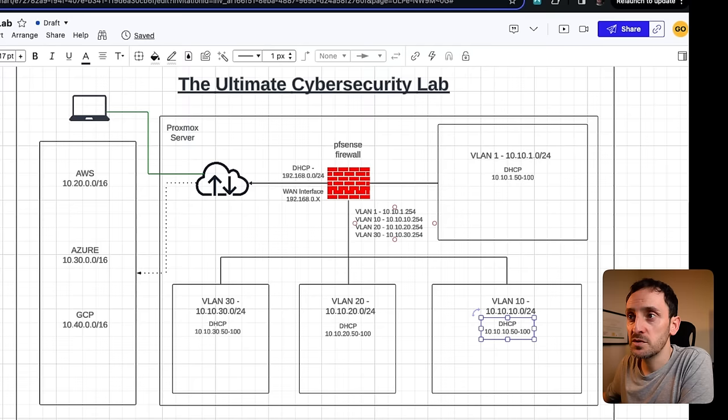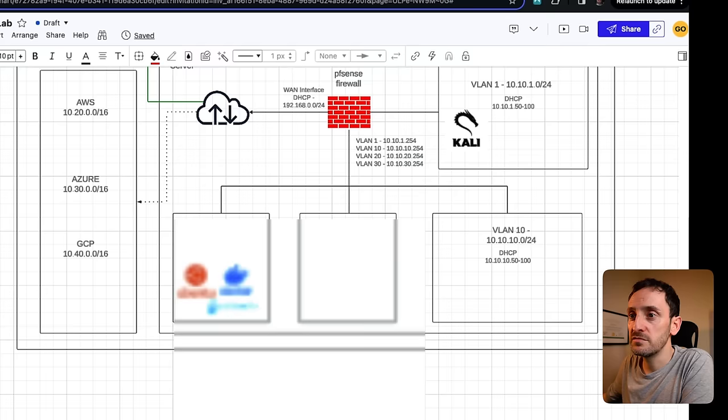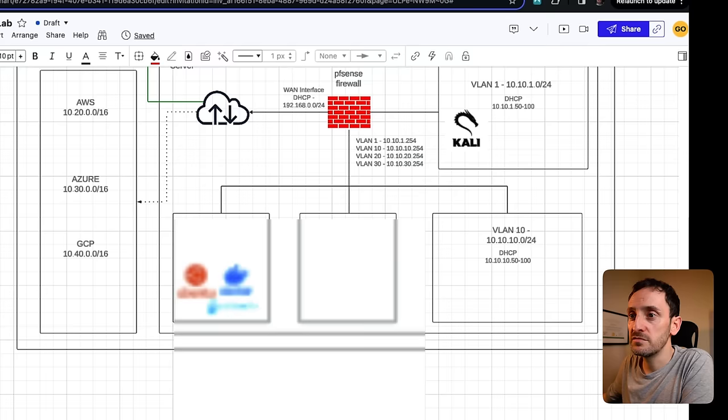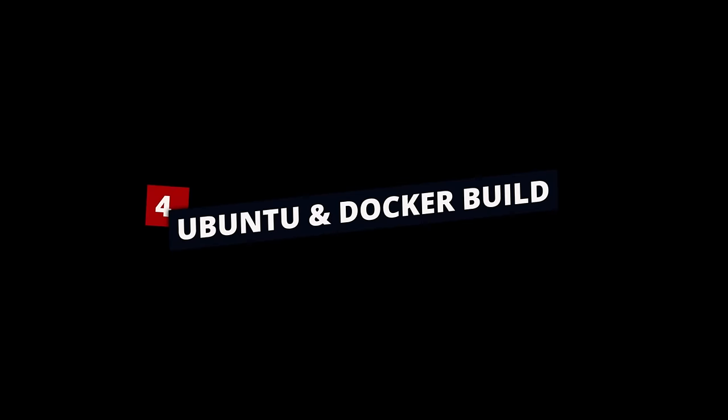So what we've done so far is we've built this firewall, created all of the different networks and VLANs, created the firewall rules, and enabled DHCP. For part one of this video, we wanted to build all of these networks, build Kali Linux — which we've done. The final bit is to build Ubuntu server, add Docker, and add Portainer.